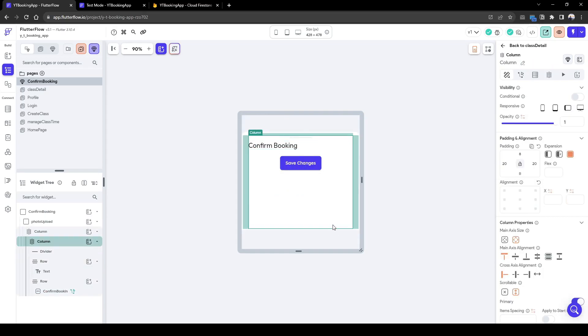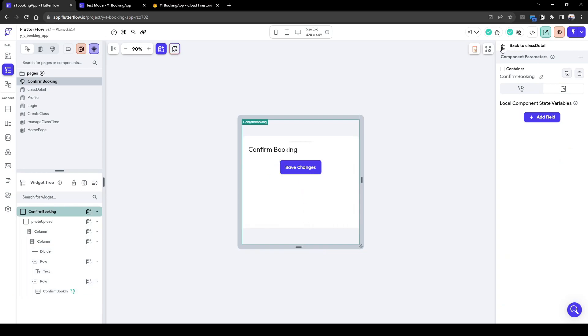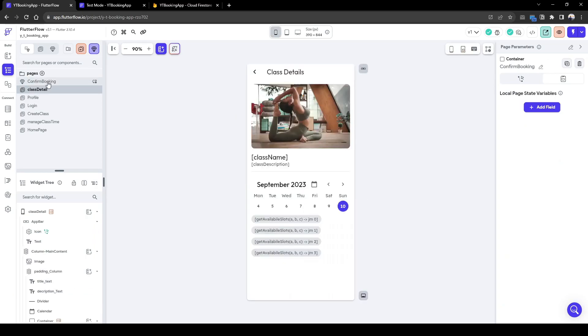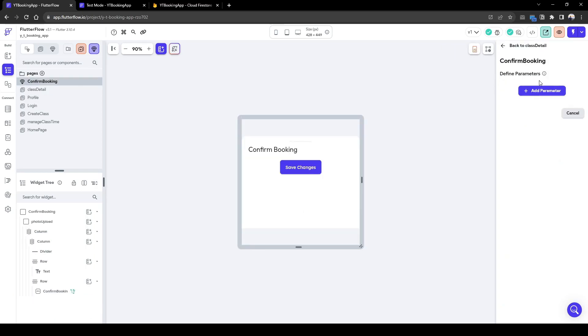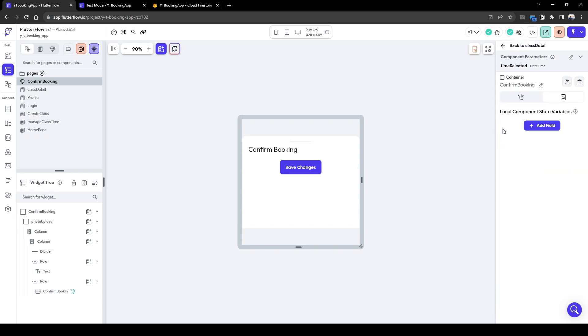What I would love to show here is the date of the choice chip that the user has selected, just to double check, just to reconfirm they have selected the right time. In order to do this, we need to create a parameter. So let's create a parameter of time selected. It's going to be required, it's going to be a date time.